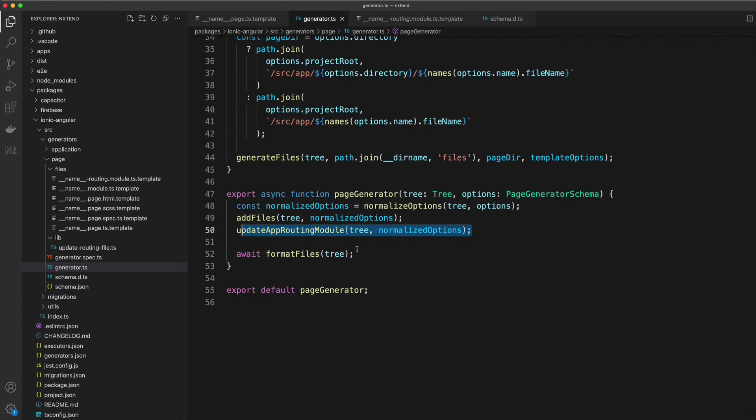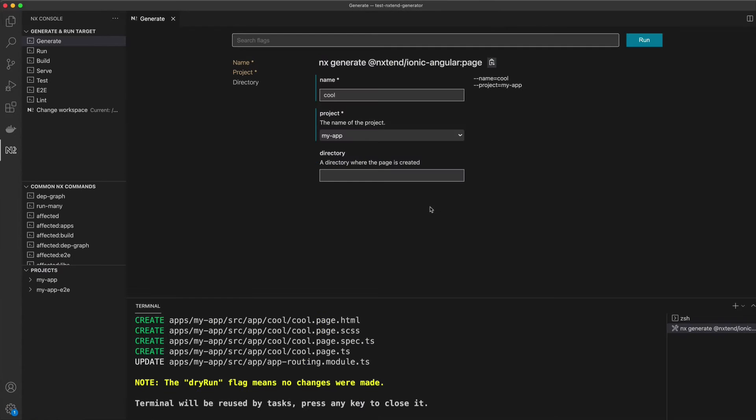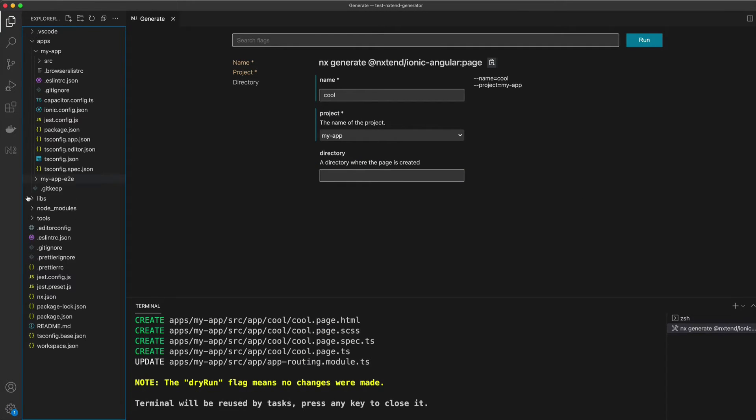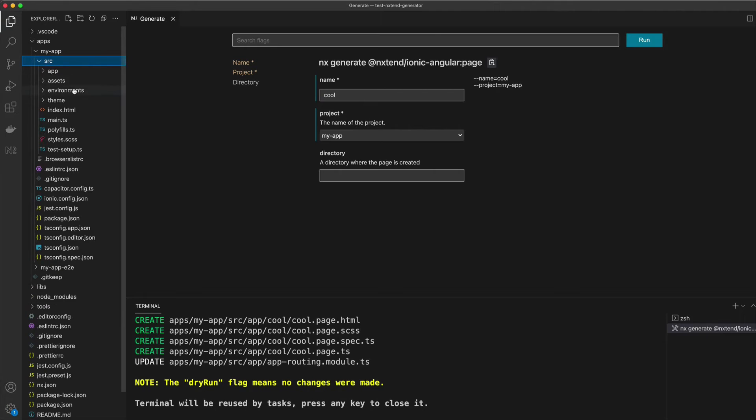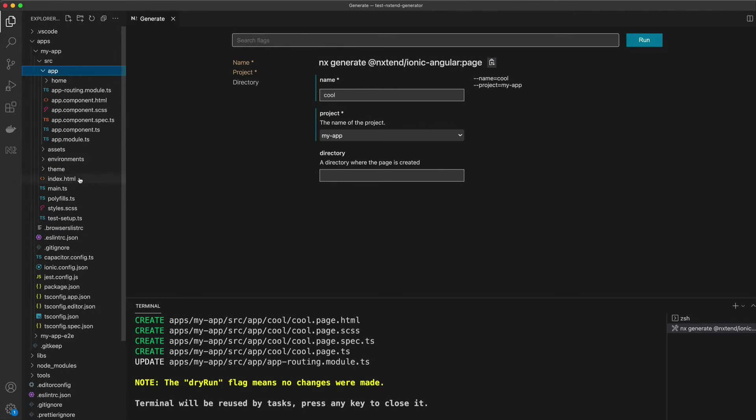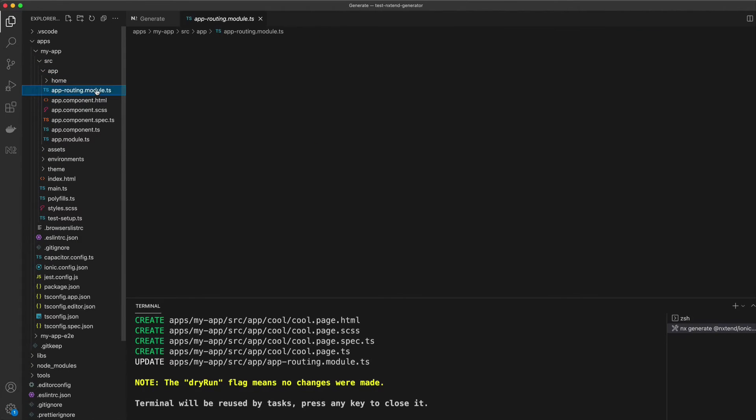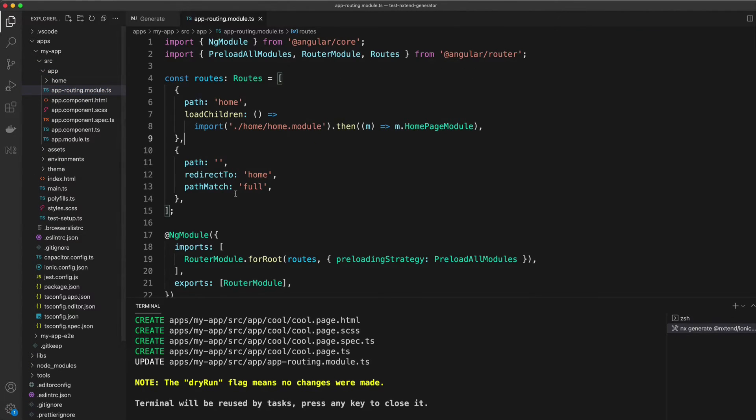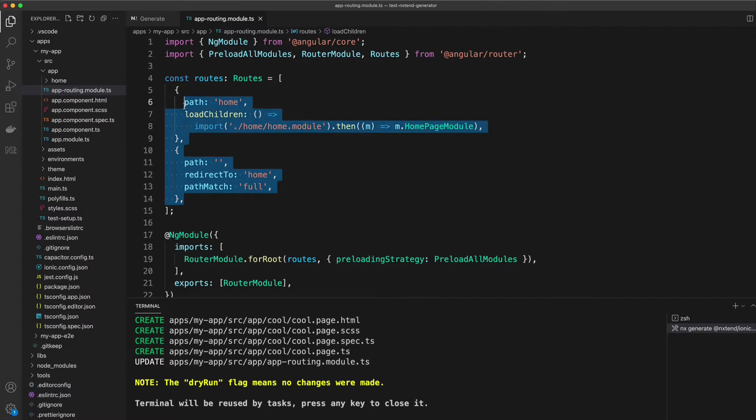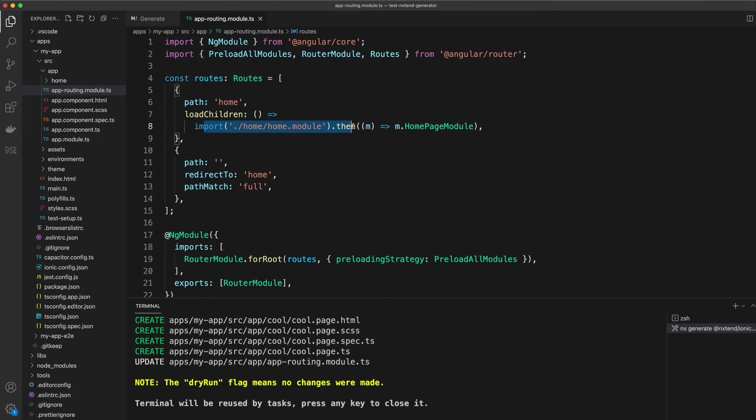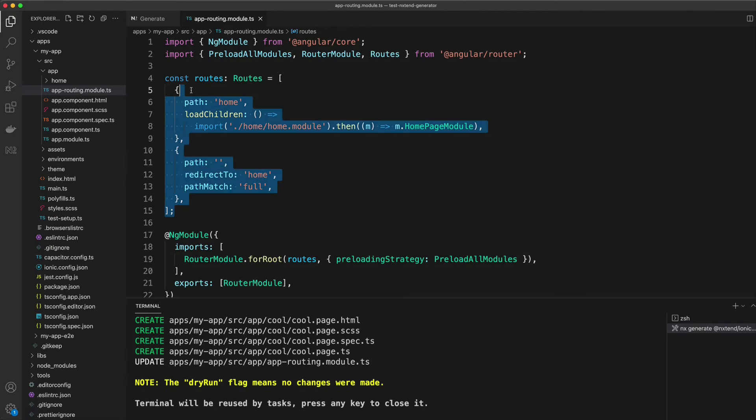When we create a page, we don't just need to create the page itself; we also need to modify the existing app-routing.module.ts file. So let's switch over into my little test project here and open up the main app routing module file. You can see that for each page component we have, we have a path defined and then how to import the module for that. But this file is shared among all of the components. It's not generated for each new page.